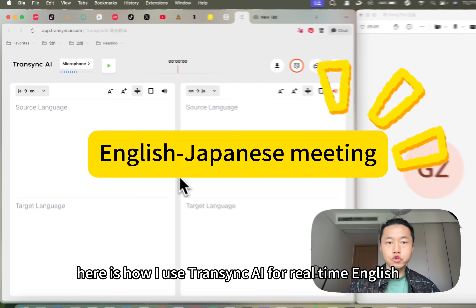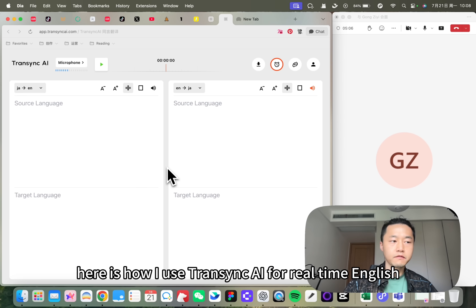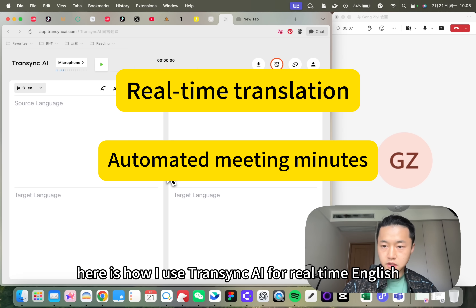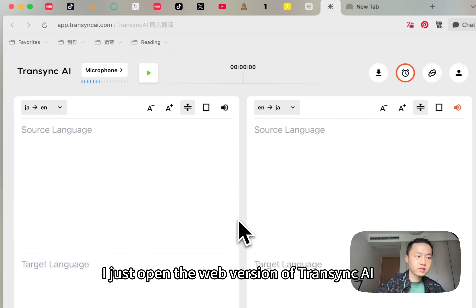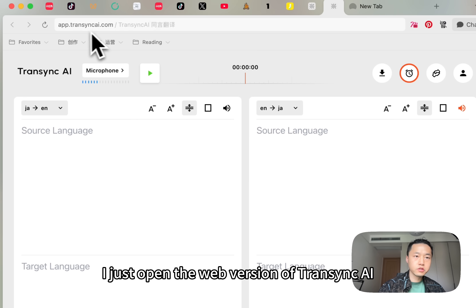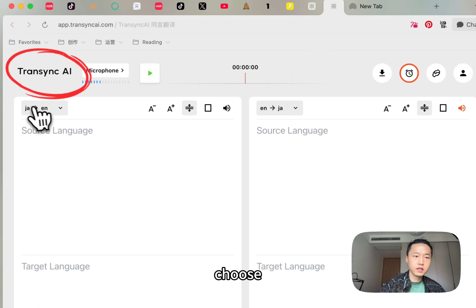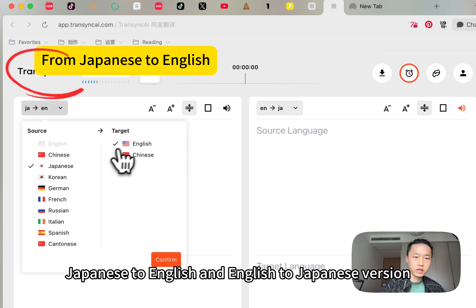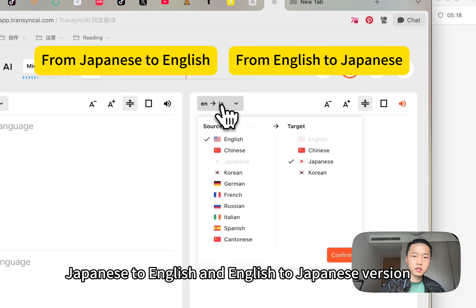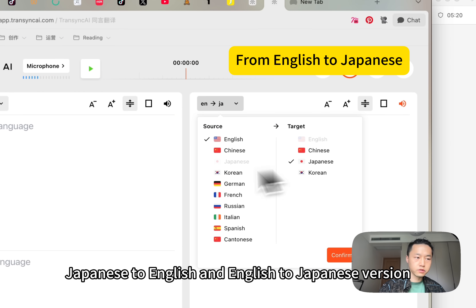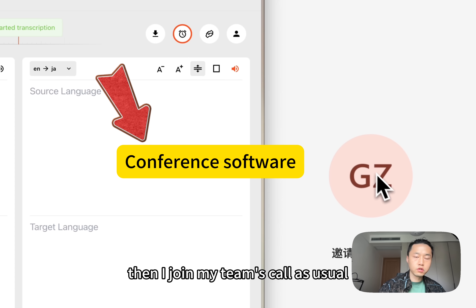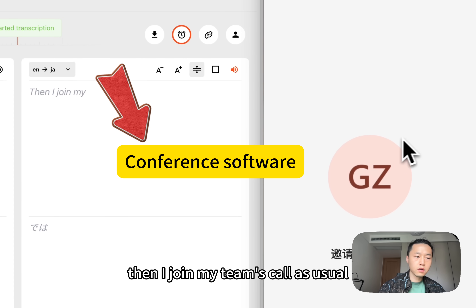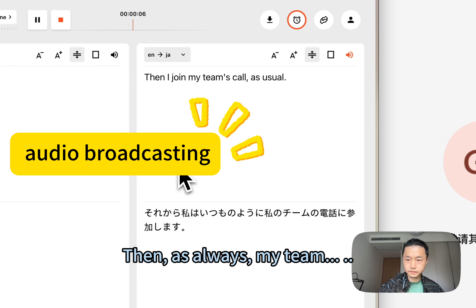Here is how I use Transync AI for real-time English-Japanese meetings. I just opened the web version of Transync AI, choose the Japanese to English and English to Japanese version, click Start. Then I join my team's call as usual.